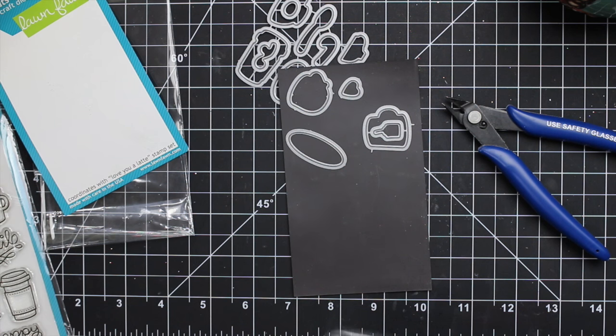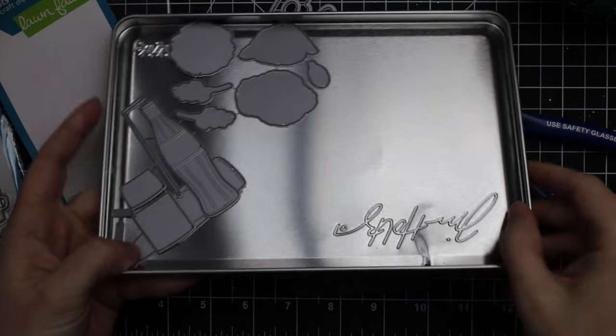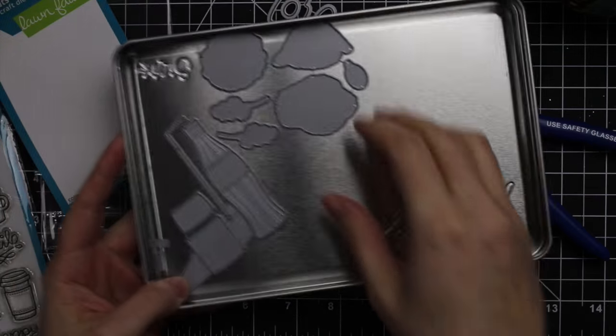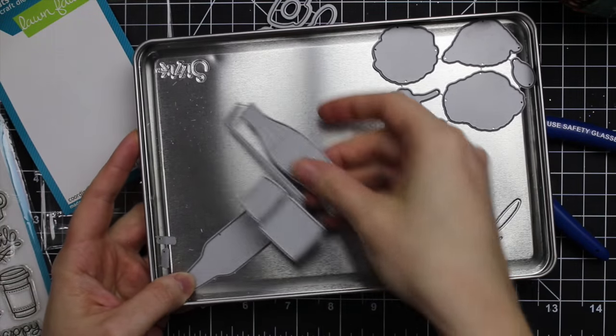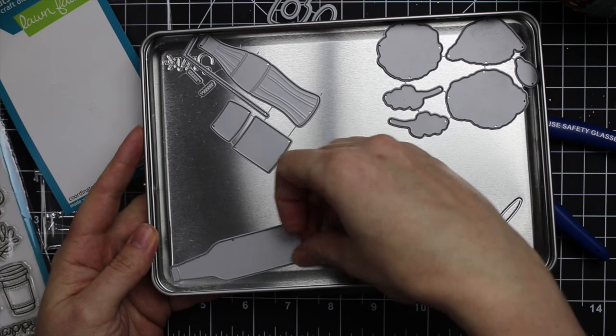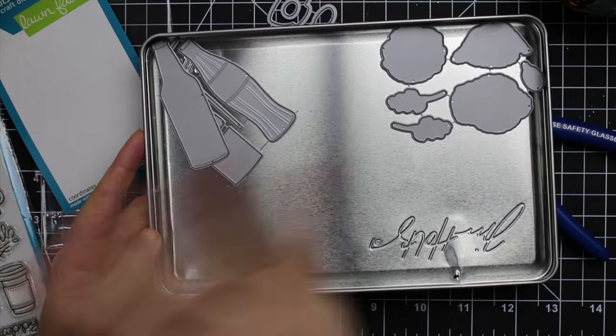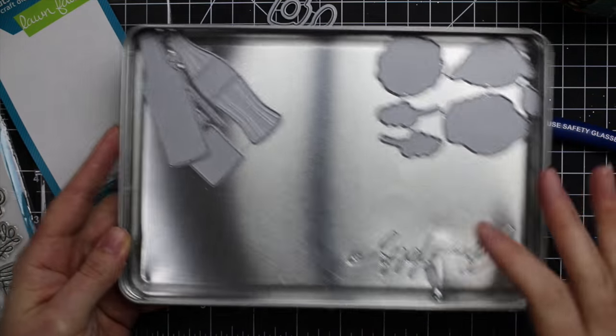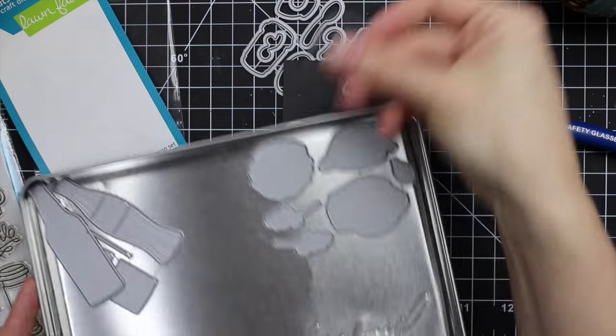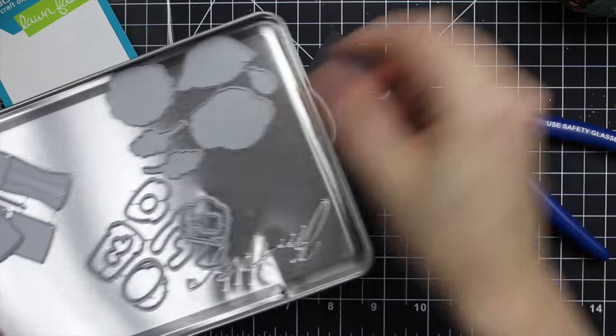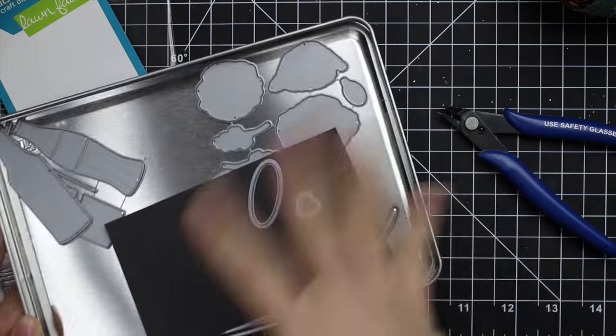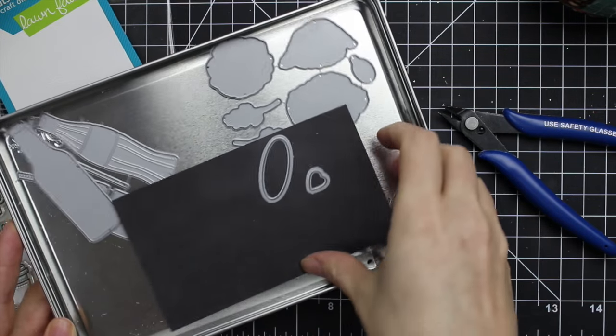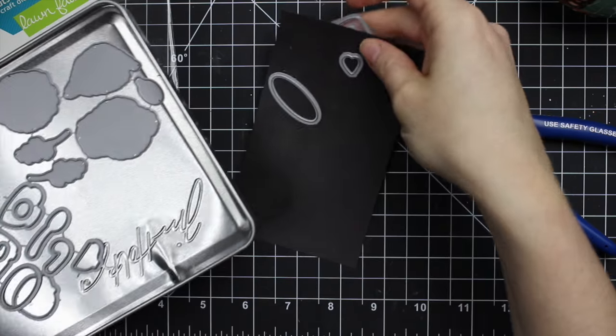Another little thing I do to keep track of my dies is I have this Tim Holtz tray. It's got a little bit of a lip on it. When I'm using my dies, certain sets I put them in here, especially ones that I've cut apart and I'm using different pieces. I'll keep them all in here until I'm done whatever project I'm doing. Even if I'm only using one die, I'll keep the rest of the dies in the tray just so I know where they are, because these little ones tend to walk away.